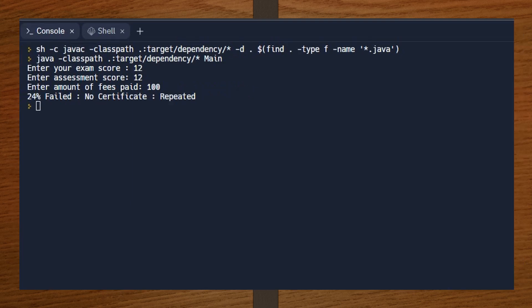For the last test case, I scored 12 on the exam and 12 on the assessment, but I have fully paid my fees. It says 24% failed, no certificate, and I will be repeated. That's it for this video — show some love by hitting the like and subscribe button. Until next time!